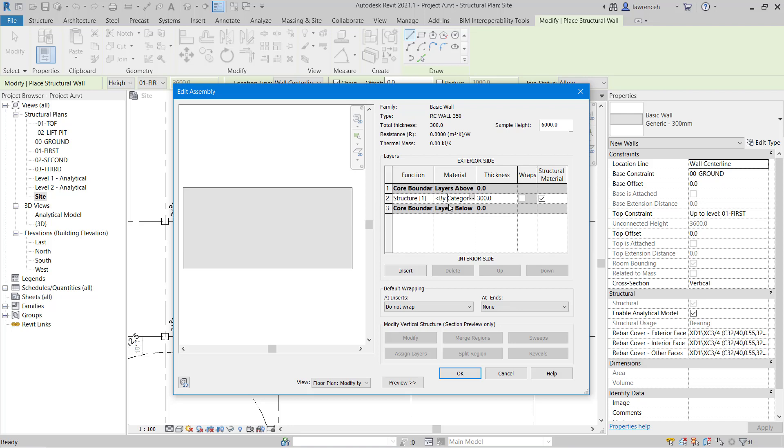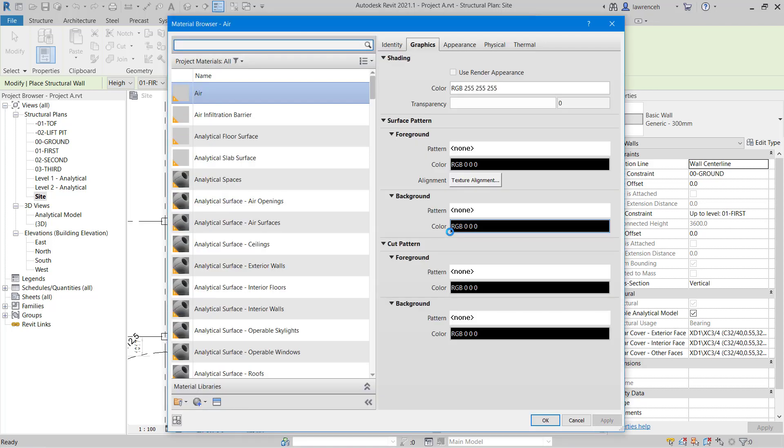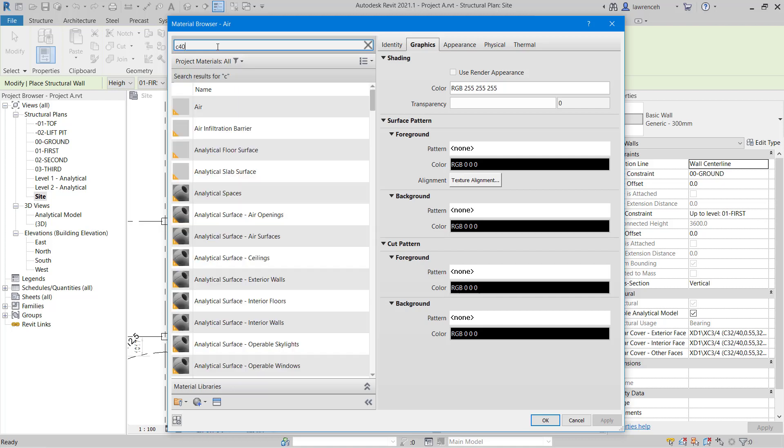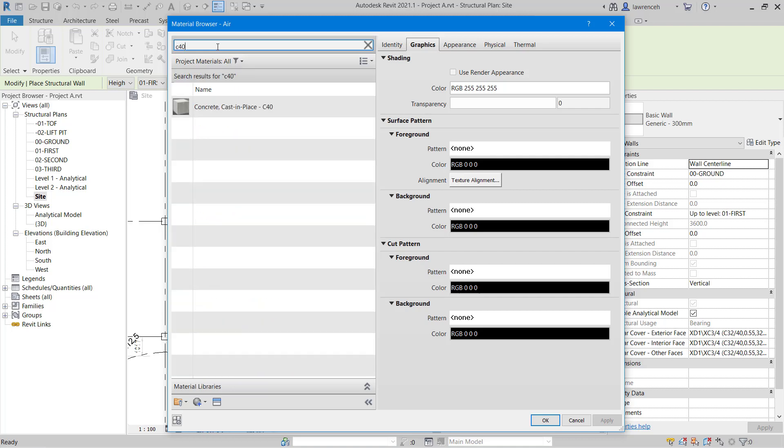The next thing we'll do is set our material. I shall browse out to our materials browser. We want to assign the same C40 concrete that we used earlier for our concrete columns. We can do a simple search by typing in C40. We can see we have our concrete cast in place C40.